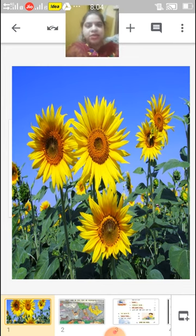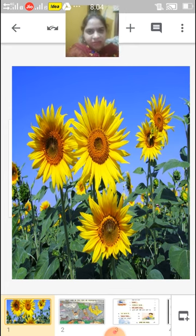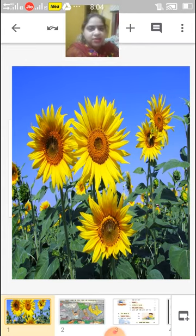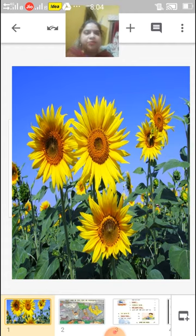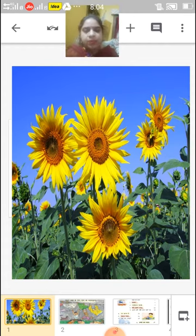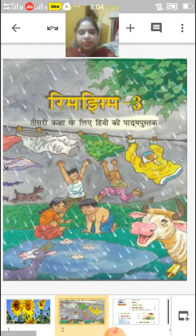Good morning children. I am Mrs. Naina Khanna, your new Hindi teacher for this academic year for Standard 3rd. We will start with our first chapter.